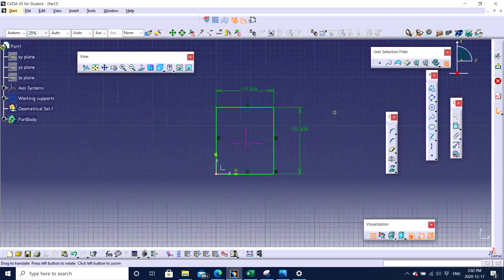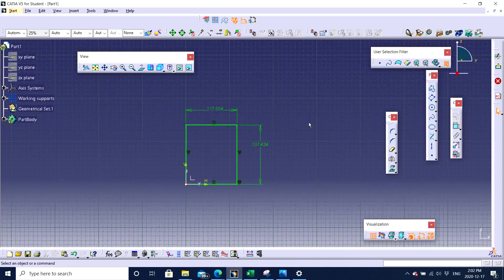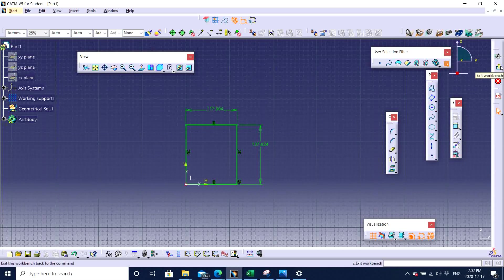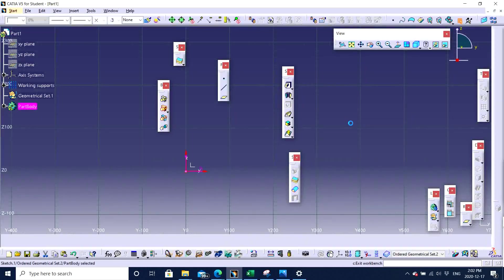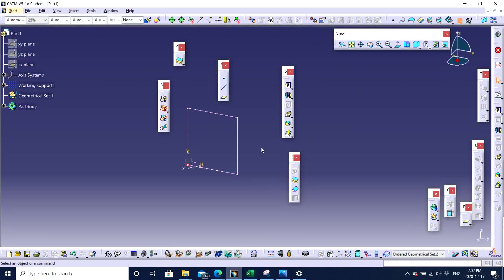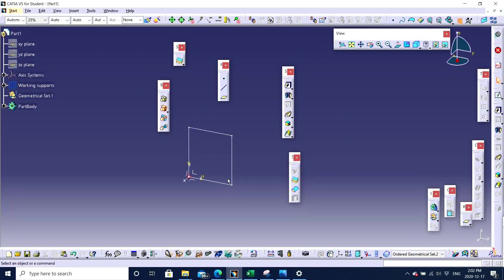Well, for the first video, I just want to focus on how to make a part. A very basic rectangle. Just to let you guys know how the pad function works. So this is my sketch. I want to pad it. So pad is basically an extrusion that you want to do. You click on Pad.